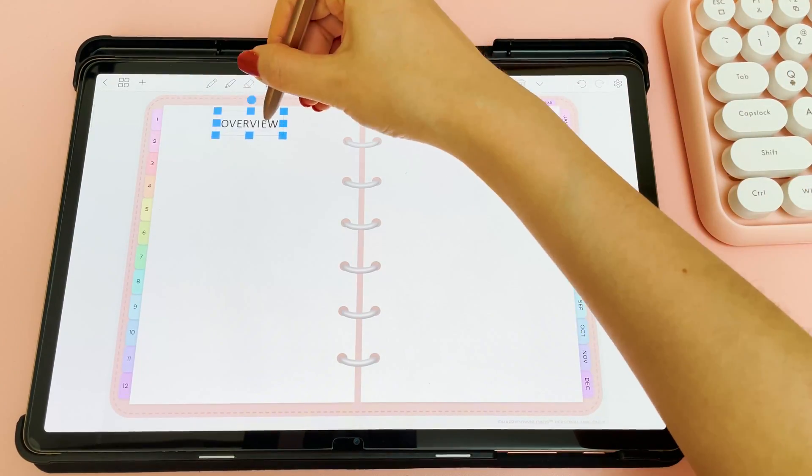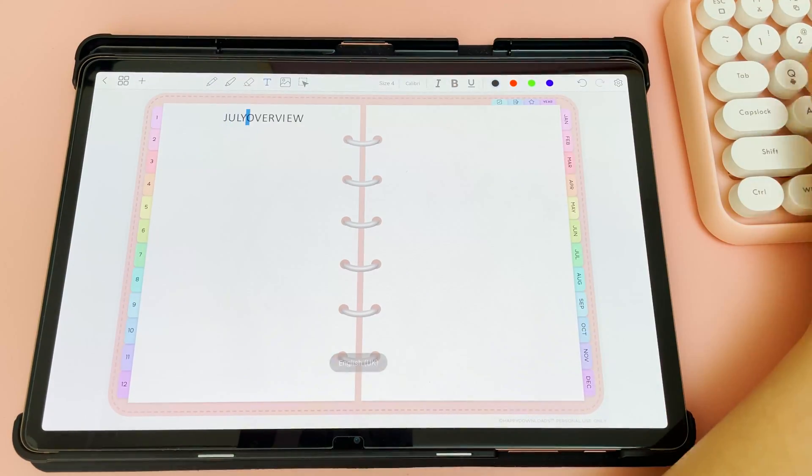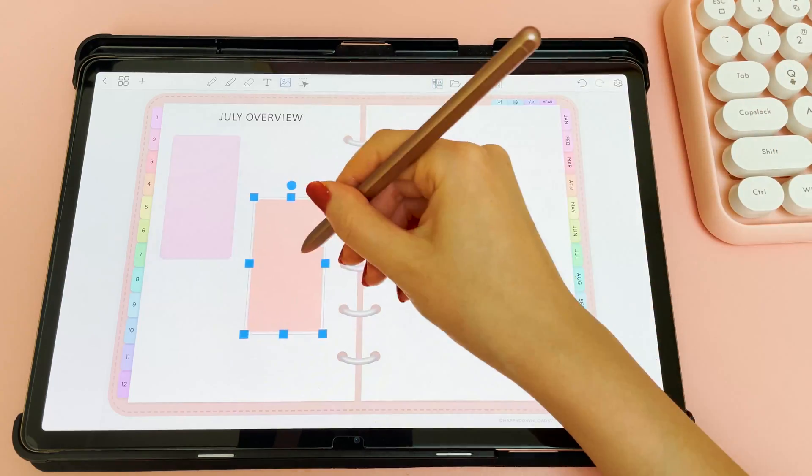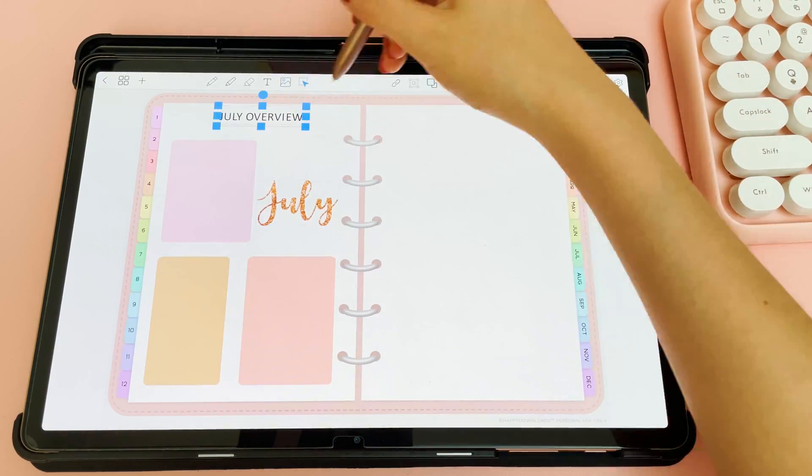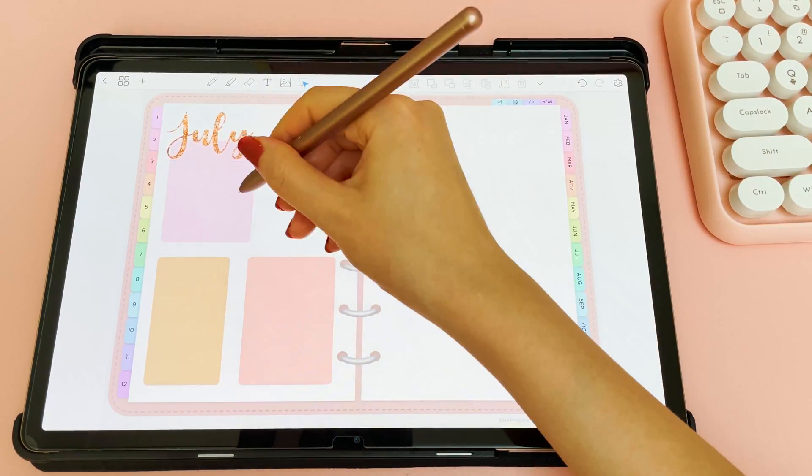For my overview spread, I'm using these color block stickers to create different sections, and these stickers are available to download from our freebies vault.